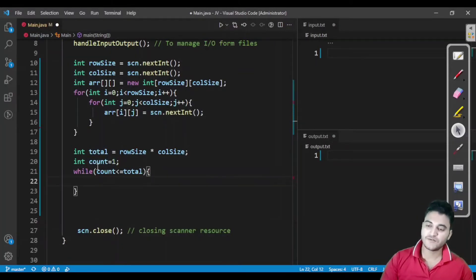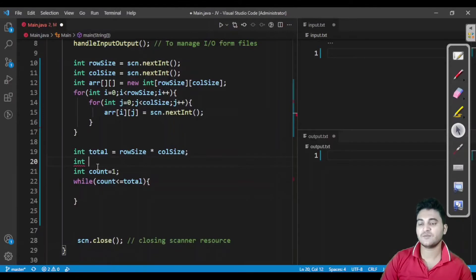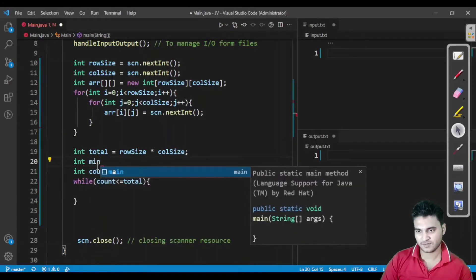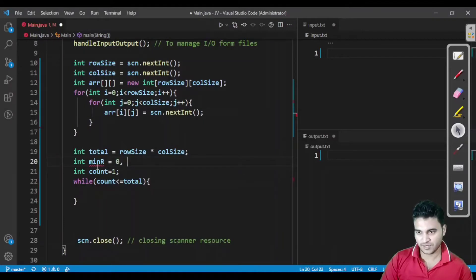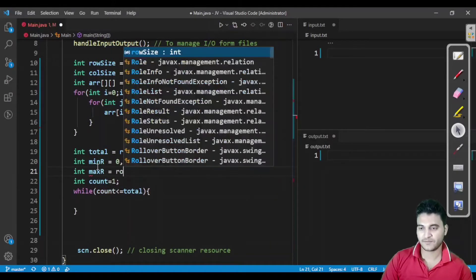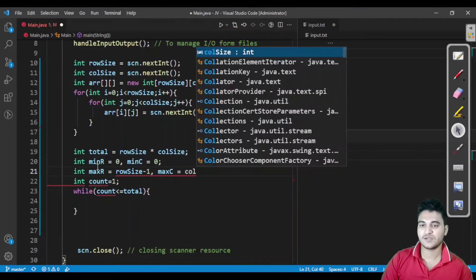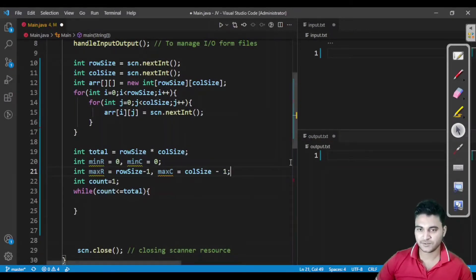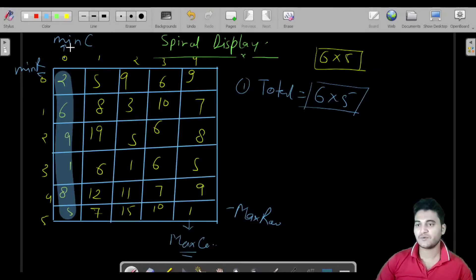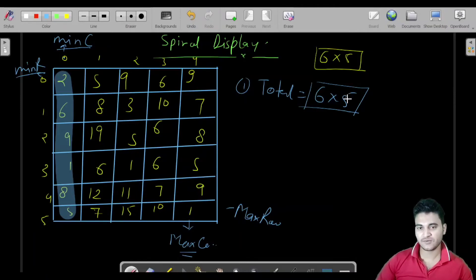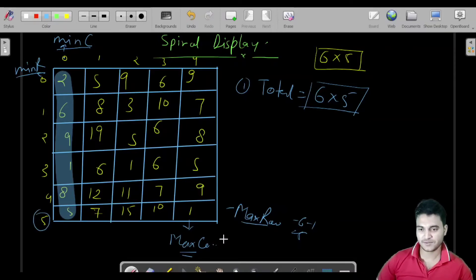We also declare: minRow = 0, minColumn = 0, maxRow = rowSize - 1, maxColumn = columnSize - 1. So for a 6×5 matrix, maxRow is 5 and maxColumn is 4. These four boundary variables are used to control which wall we are currently printing.